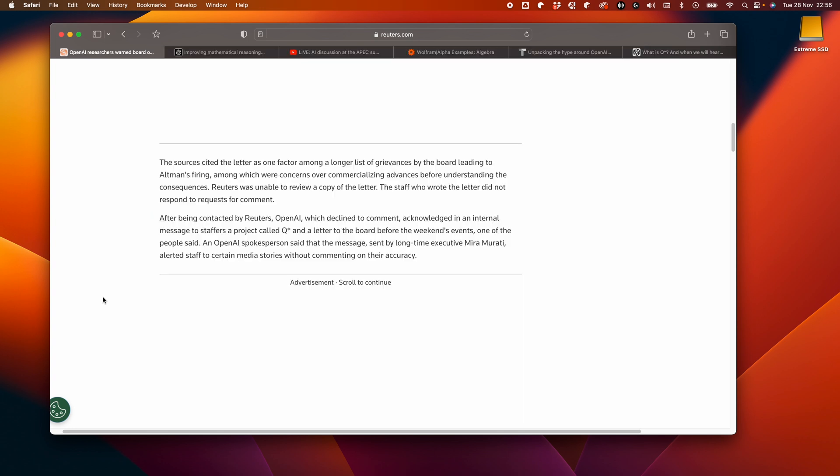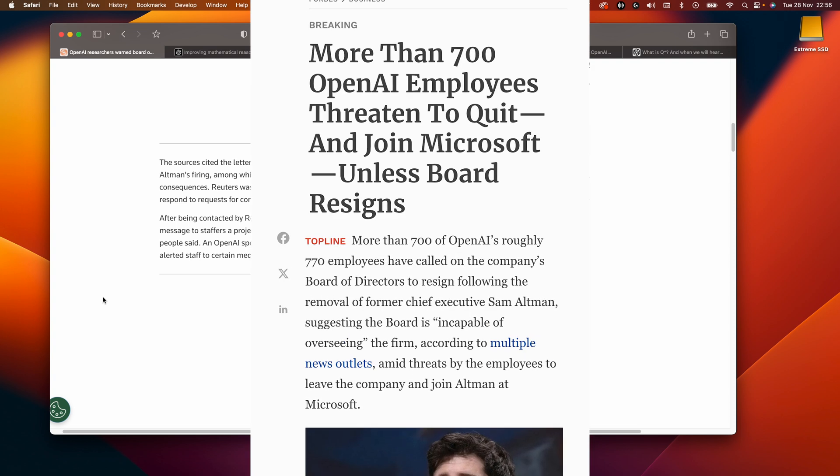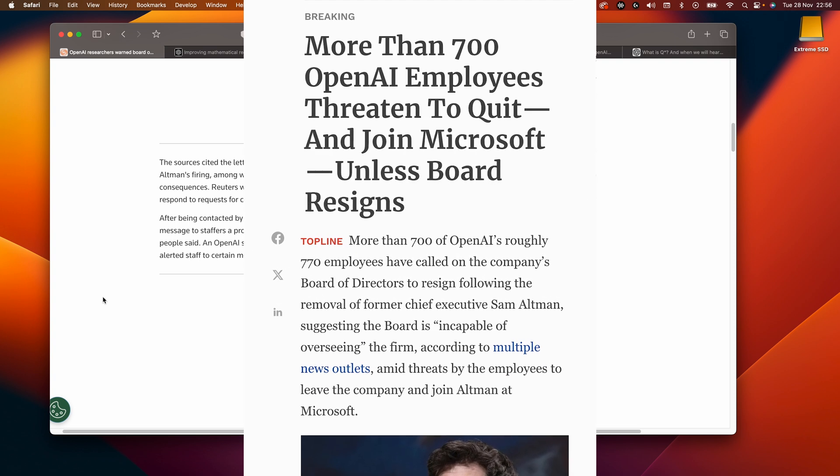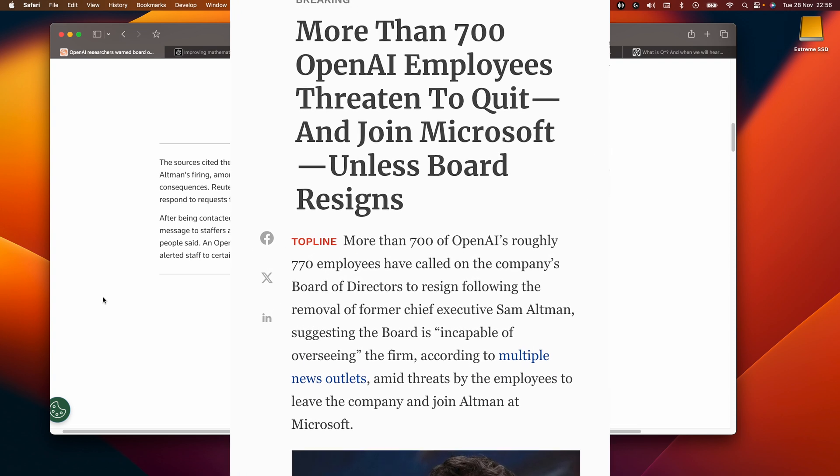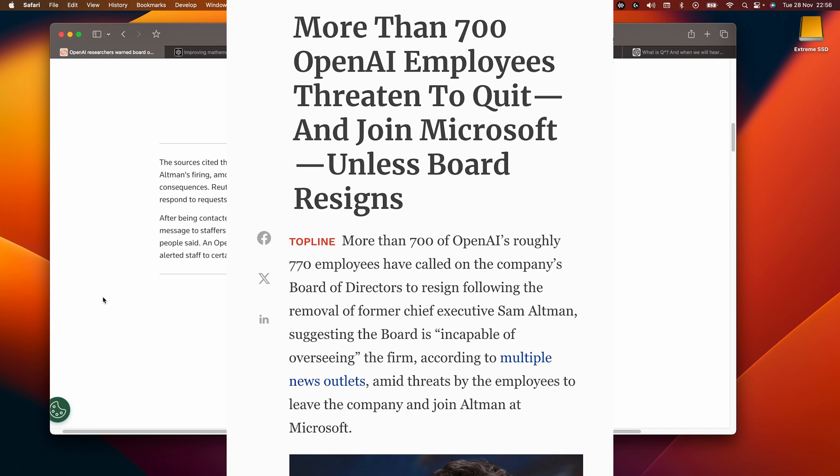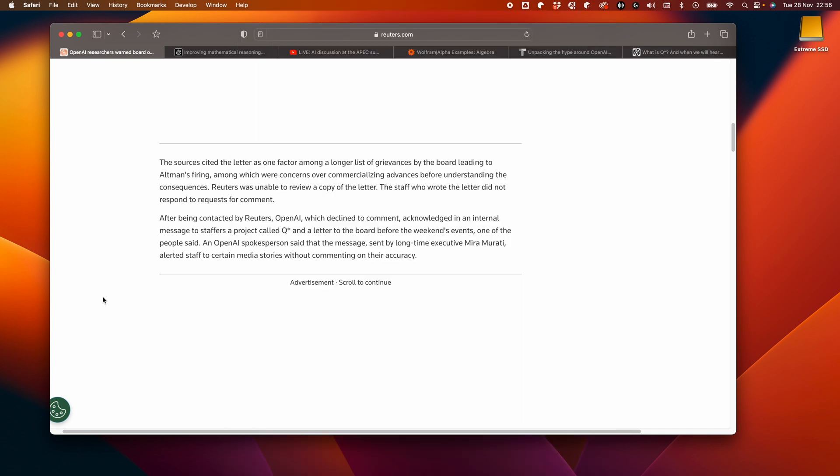A key determinant of his return may have been the 700 or so OpenAI employees that threatened to quit and jump ship to Microsoft unless he was reinstated. Given the name OpenAI, it would appear that they are not in fact that open. Maybe they should be called closed API. Let me know if you have any better name suggestions for OpenAI going forward in the comments below.